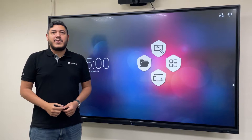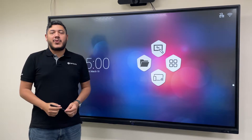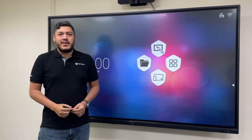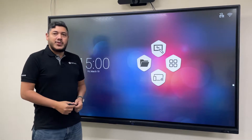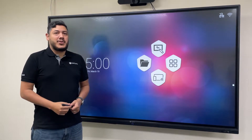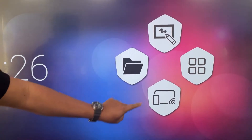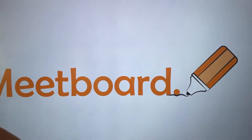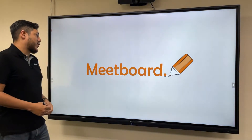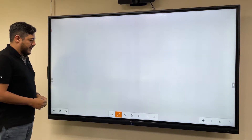The first whiteboard I will show you today is our own Midboard application. In order to open it, all you have to do is tap on the whiteboard icon here on the home screen and the application will launch.